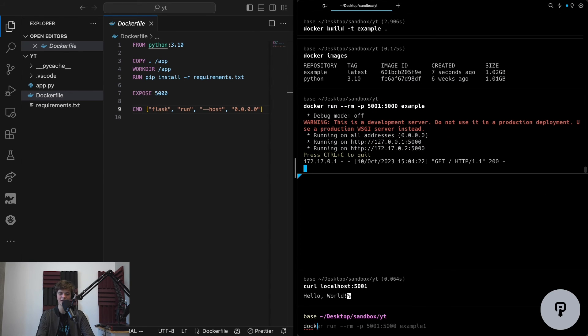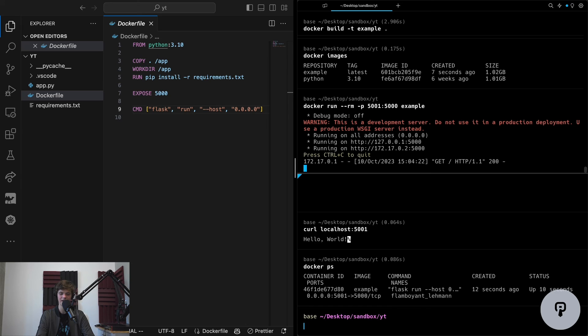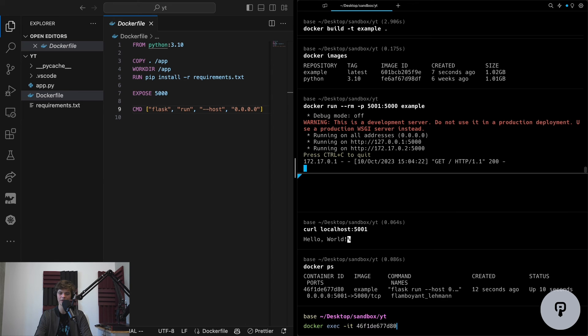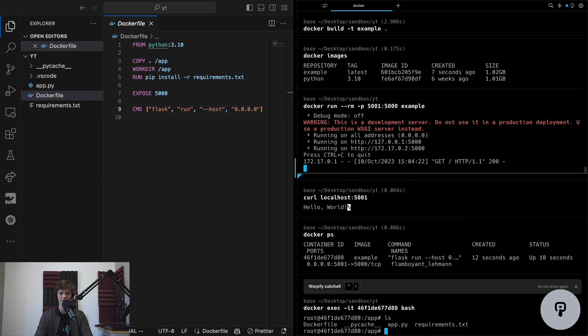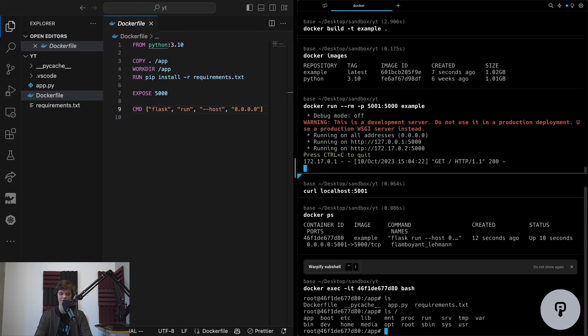If I run the docker ps command, I can see that I have this container running, and I can see that it's based on that image that I created earlier. It's even possible to use docker to run a shell inside our container, and I'm able to use all the standard Linux commands to see everything that's going on inside of my container.